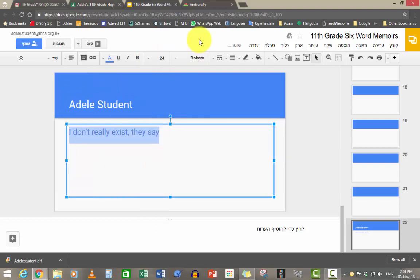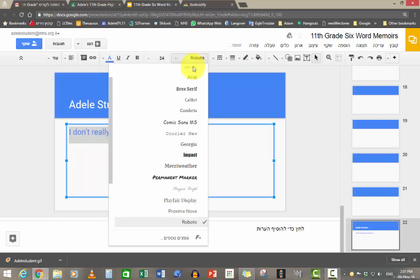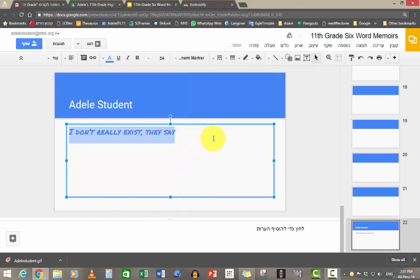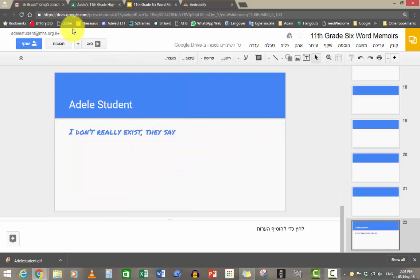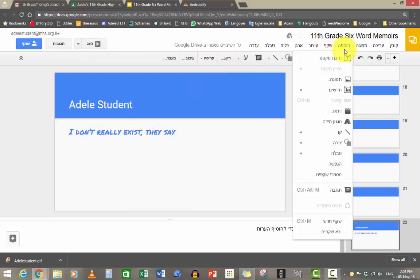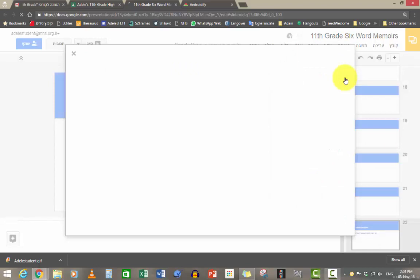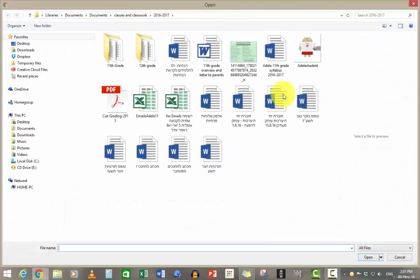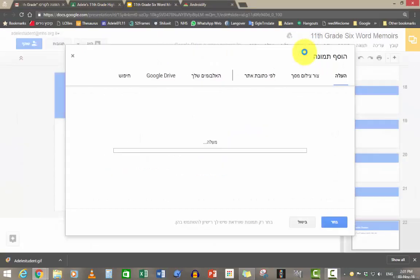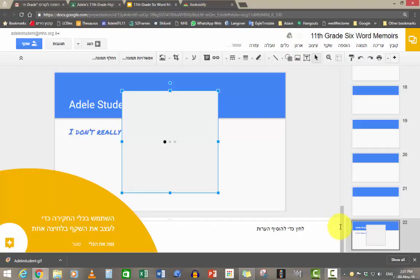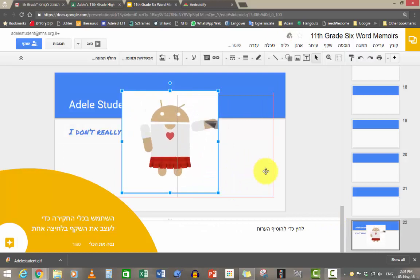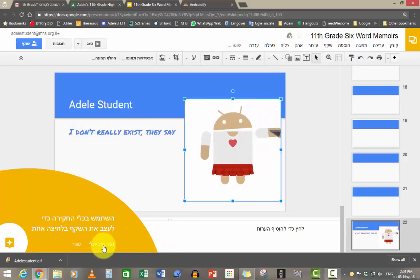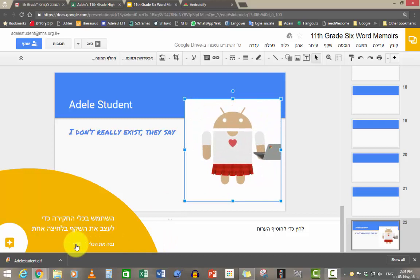And then you insert your picture and that's it. That's your six word memoirs done.